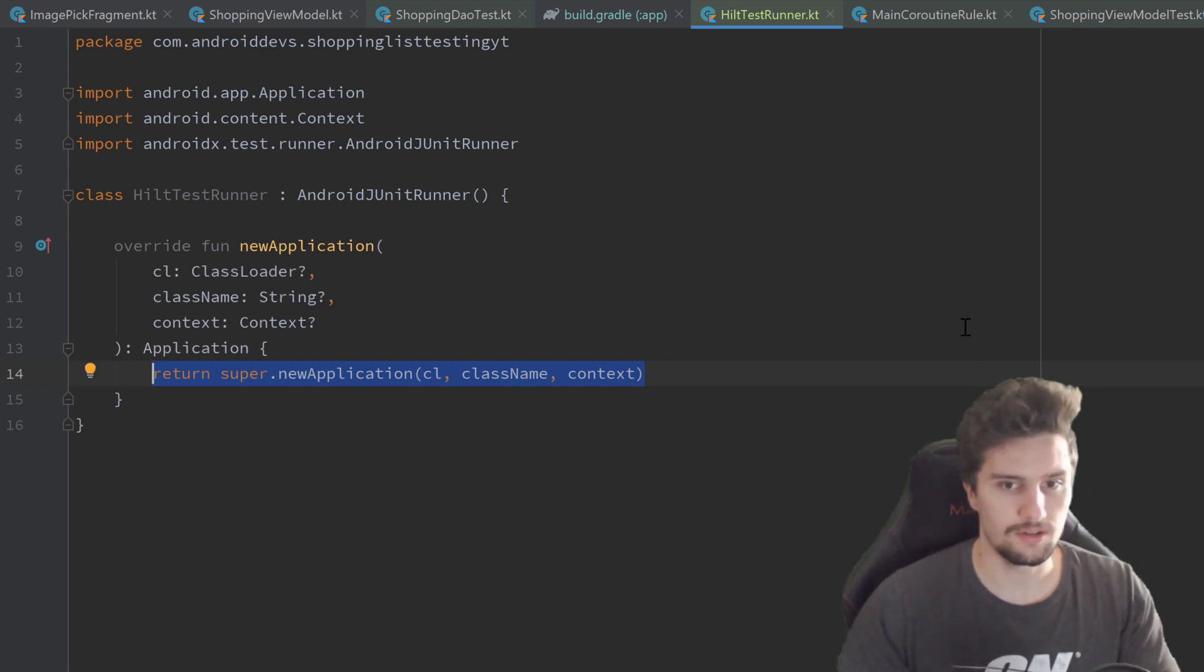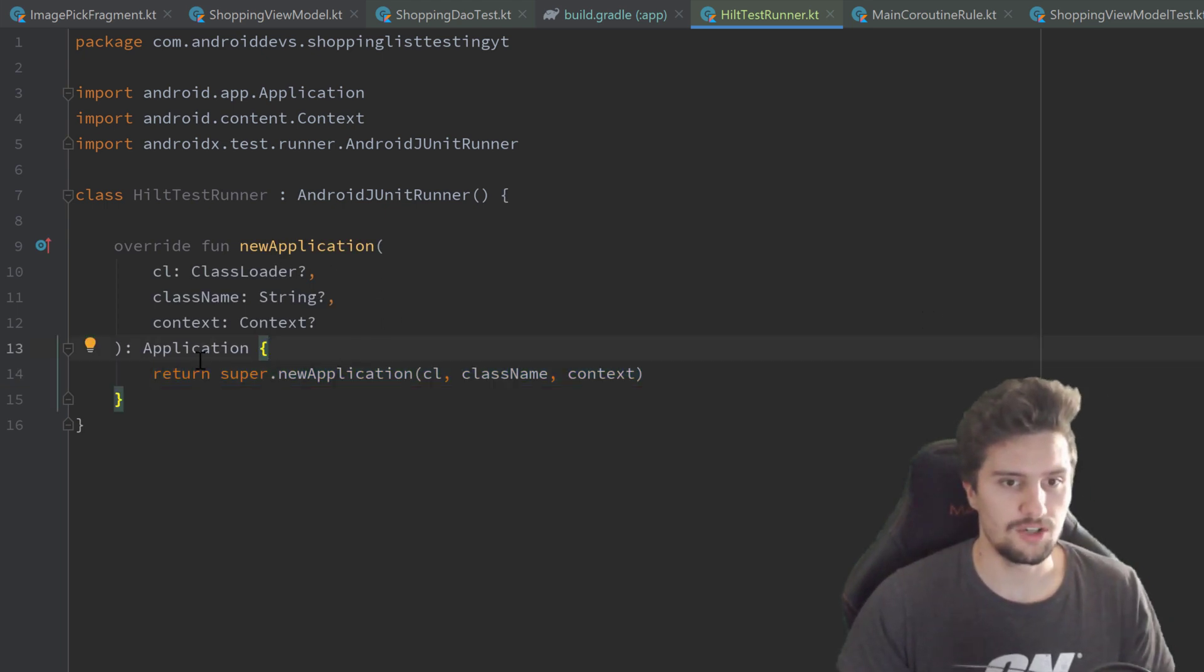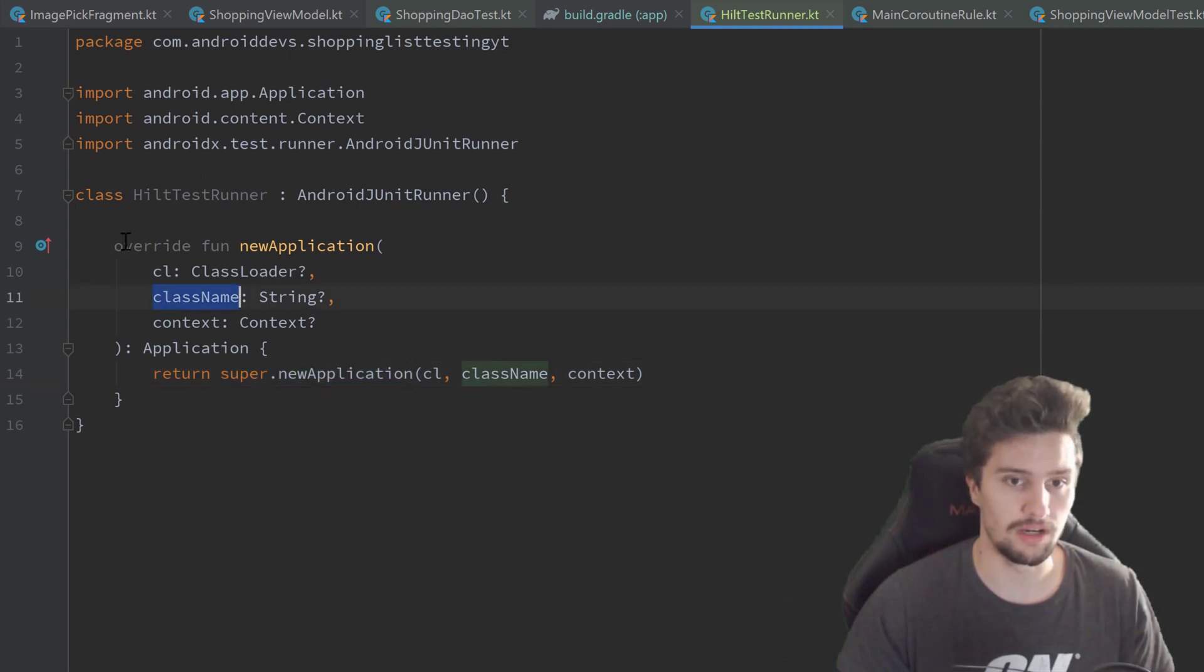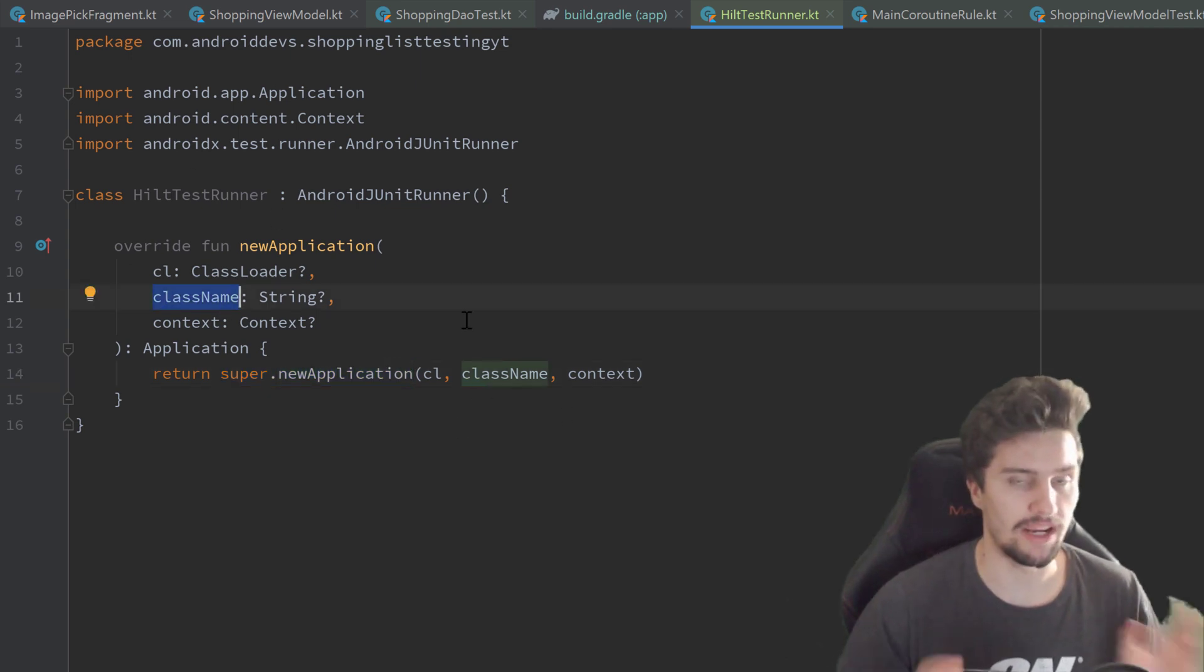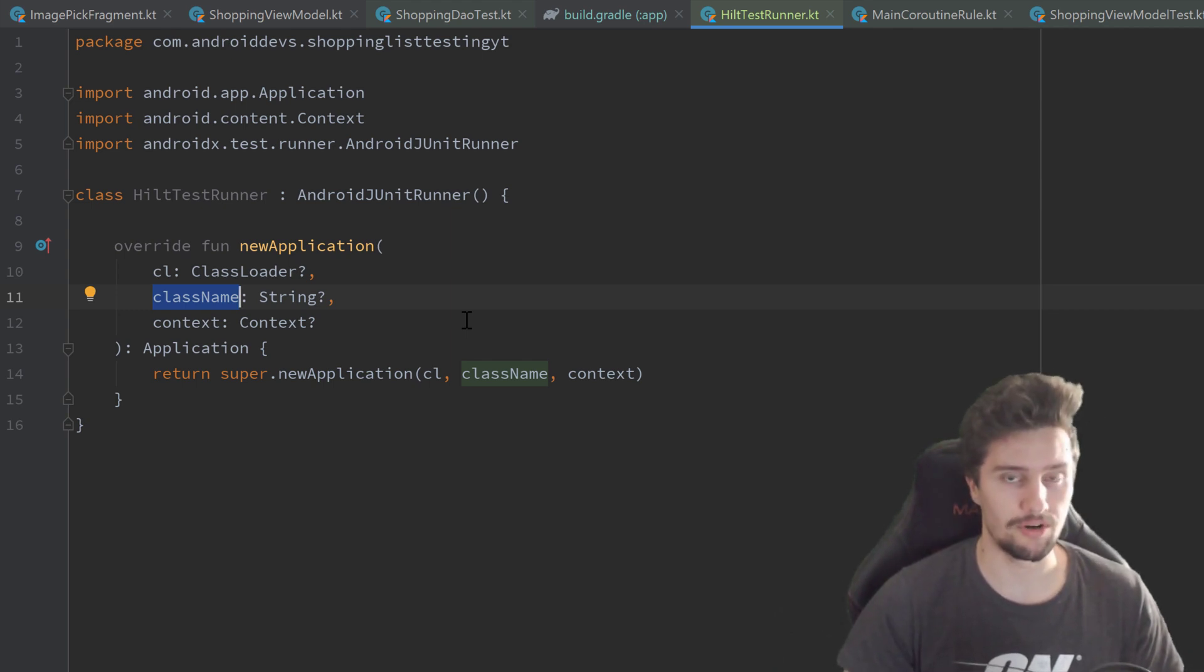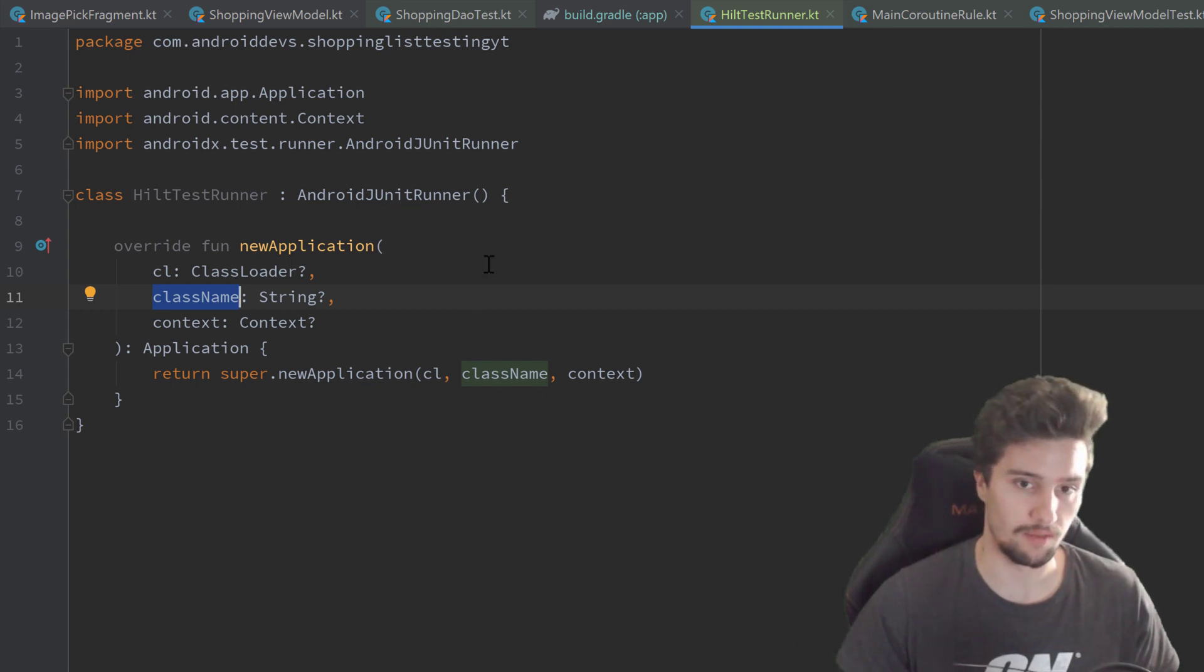You can see this function returns super.newApplication with the class name passed as a parameter here. And that's the class name of our actual application, so the application class we declared in our manifest and we created and annotated with @HiltAndroidApp.